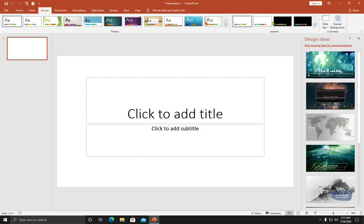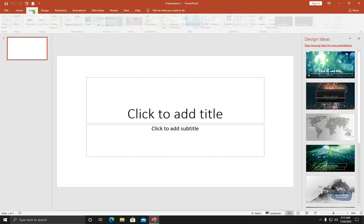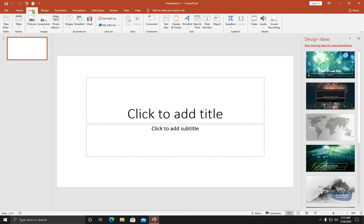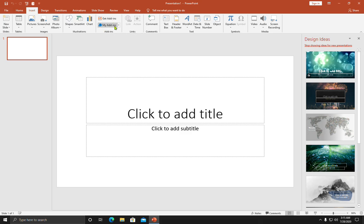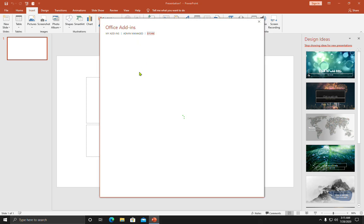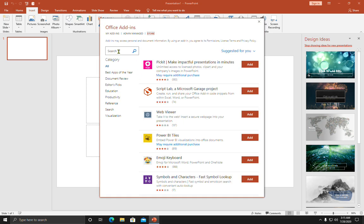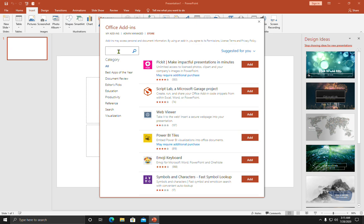Click again on Insert. Here are two options: Get add-ins or My add-ins. Click on Get add-ins. Now search for design ideas.